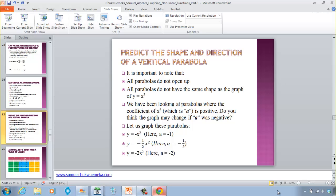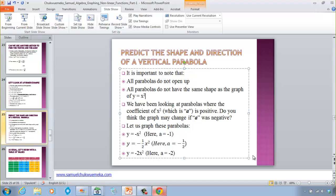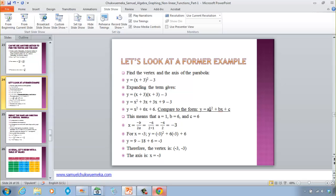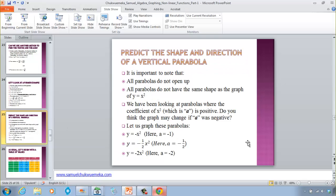Now let's see how we can predict the shape and direction of a vertical parabola. We have been doing parabolas of y = x², but not all parabolas have the same shape. What about −x²? The coefficient of x² is a — we've been using positive a, but what if a were negative?